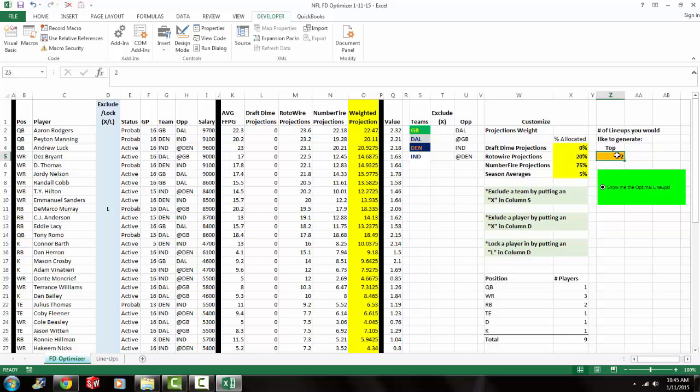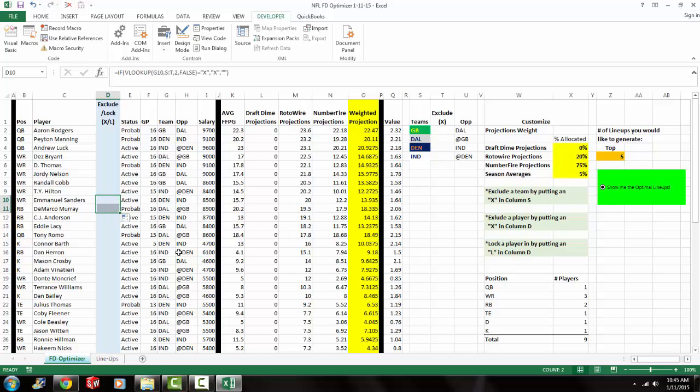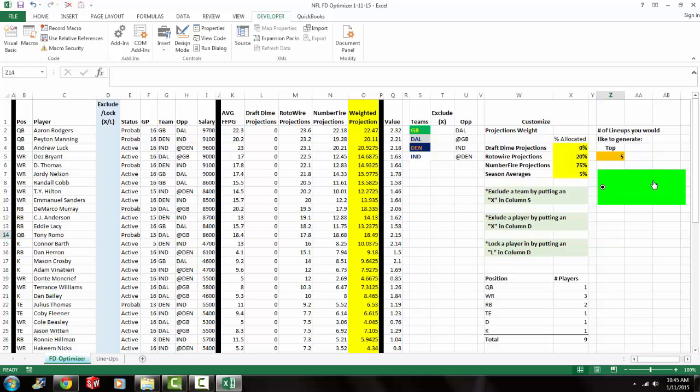And right here I say how many lineups would you like to generate. Right now I have it set up at 2. I'm going to go ahead and change it to 5. It's going to show me the top 5 lineups. And now everything's good to go. I got DeMarco Murray locked in. Let me change that. Alright, so I got rid of that. And everything's just at its own default setting. So I'm going to click this green button that says show me the optimal lineups. And I'm going to see what it spits out.